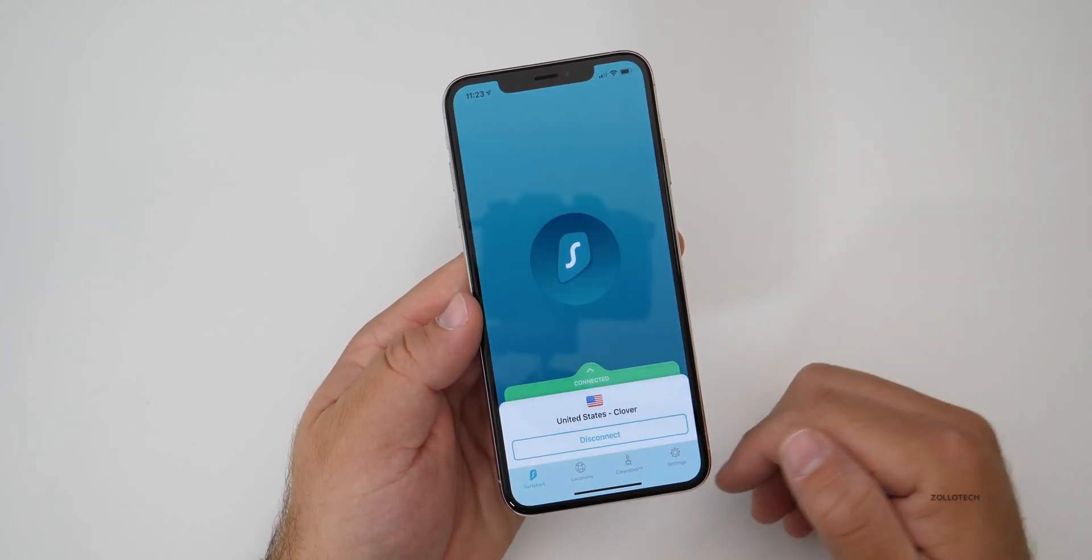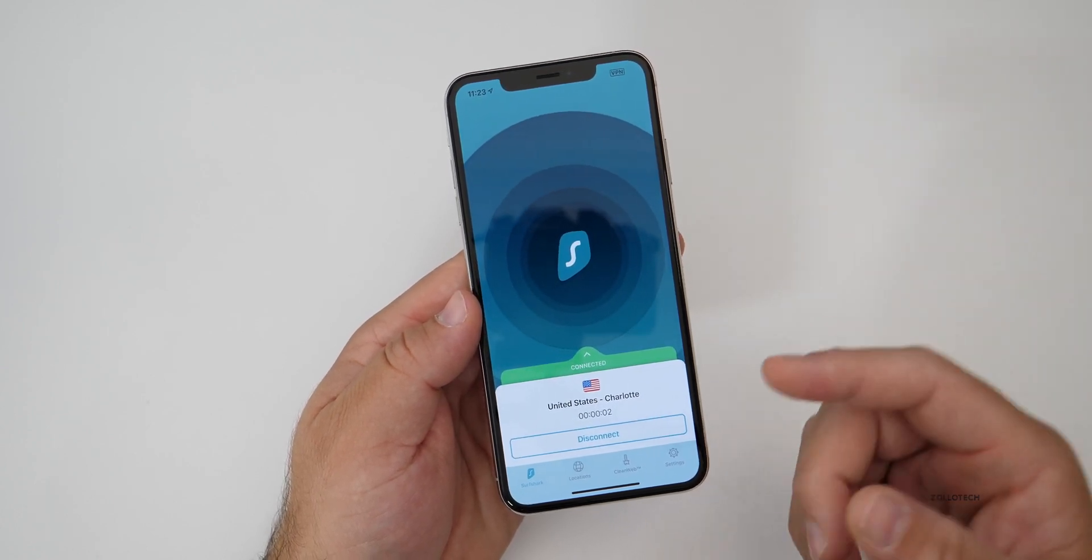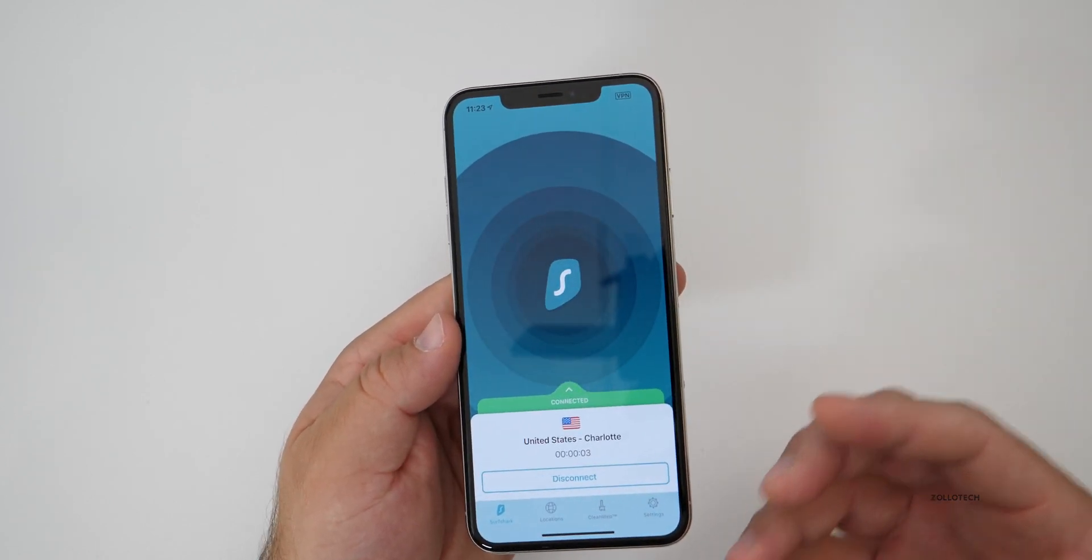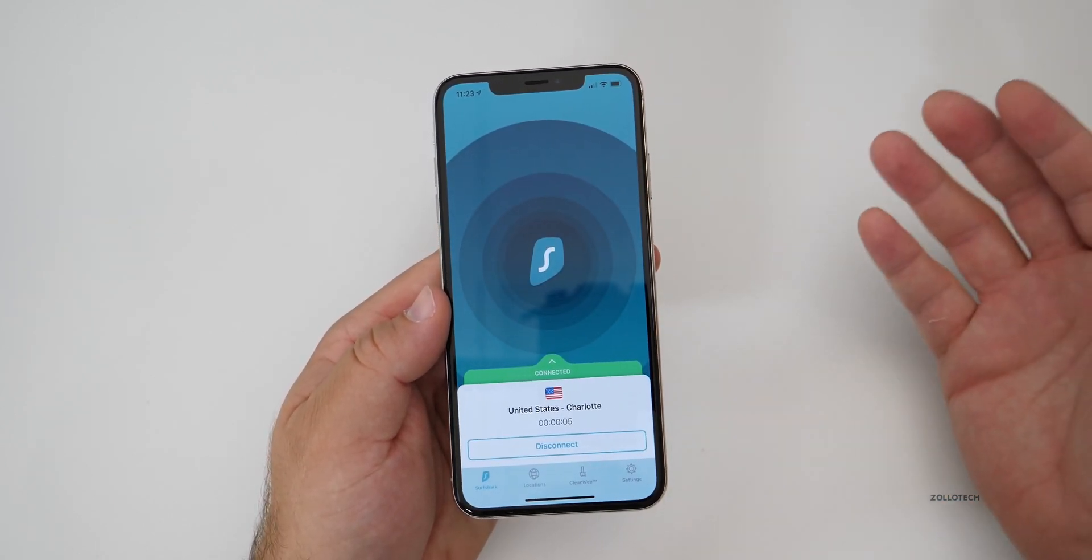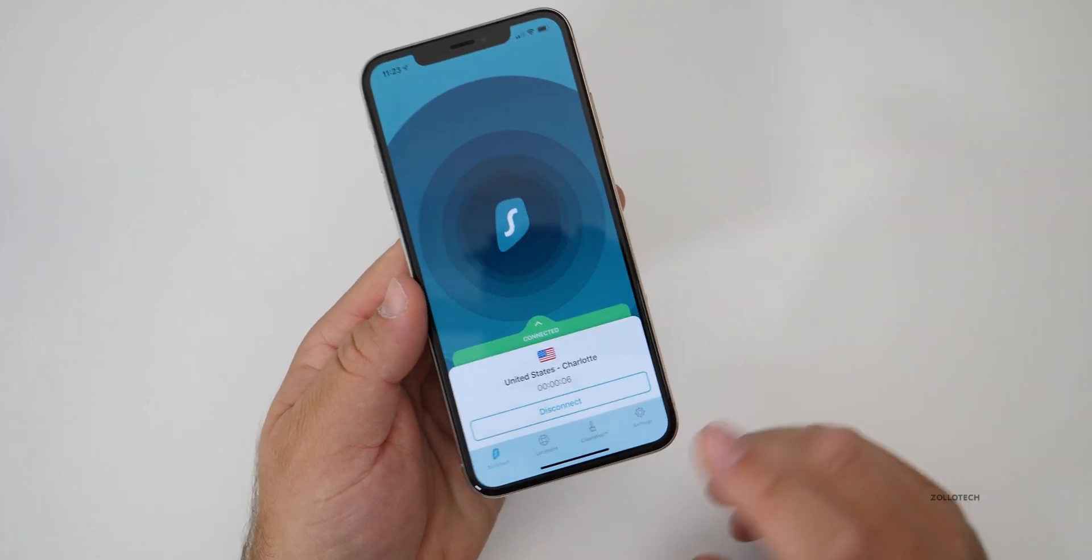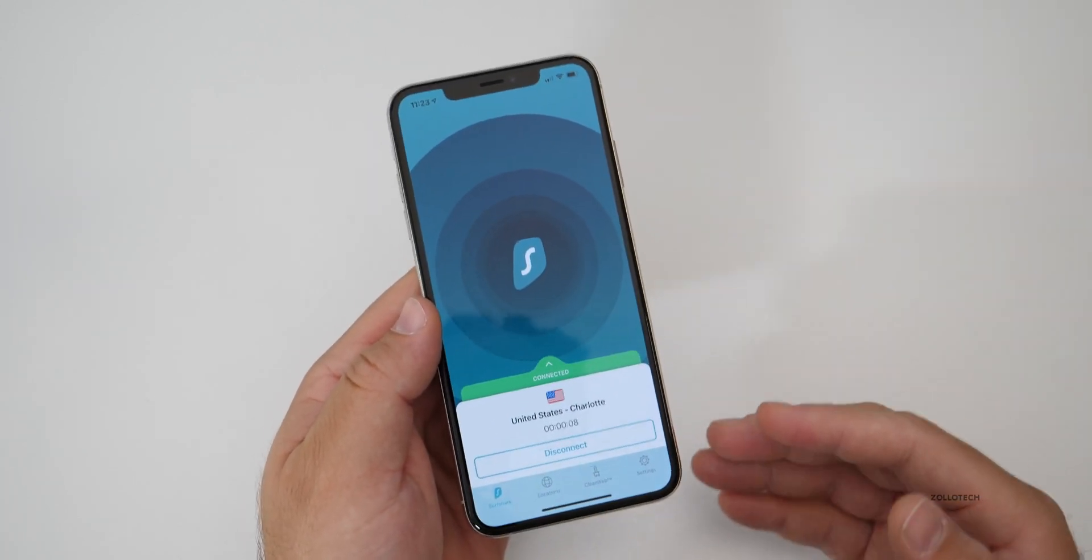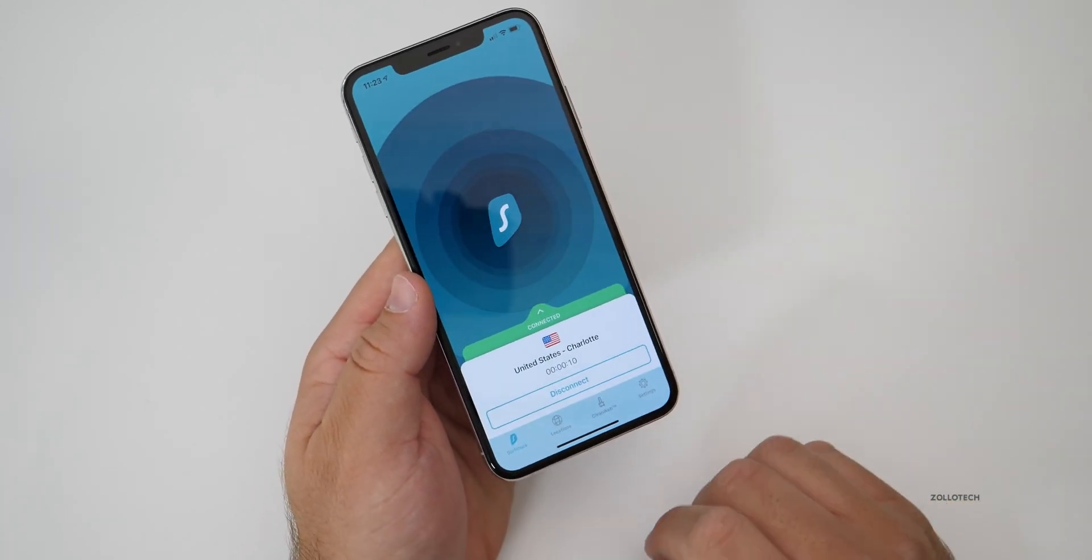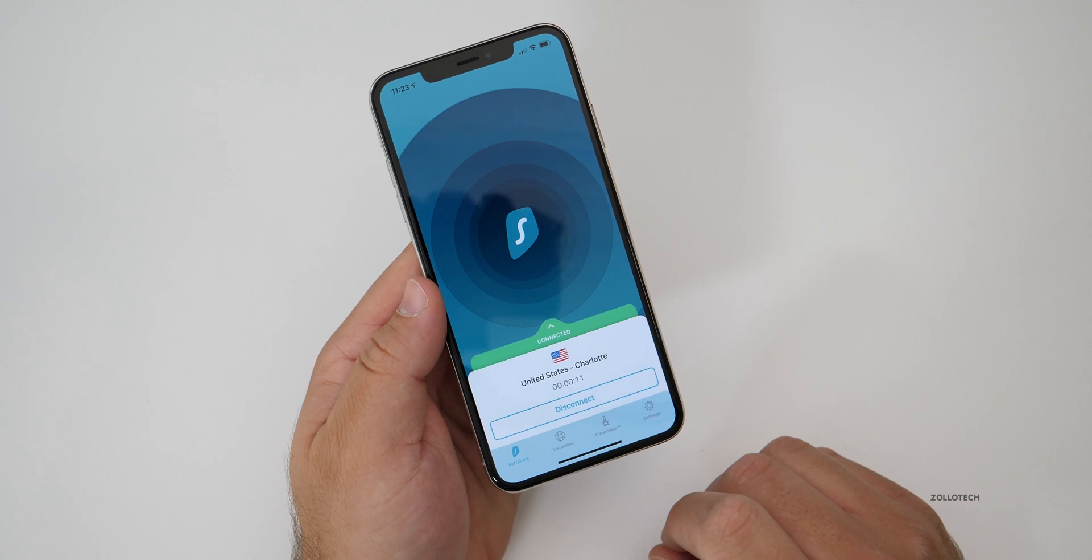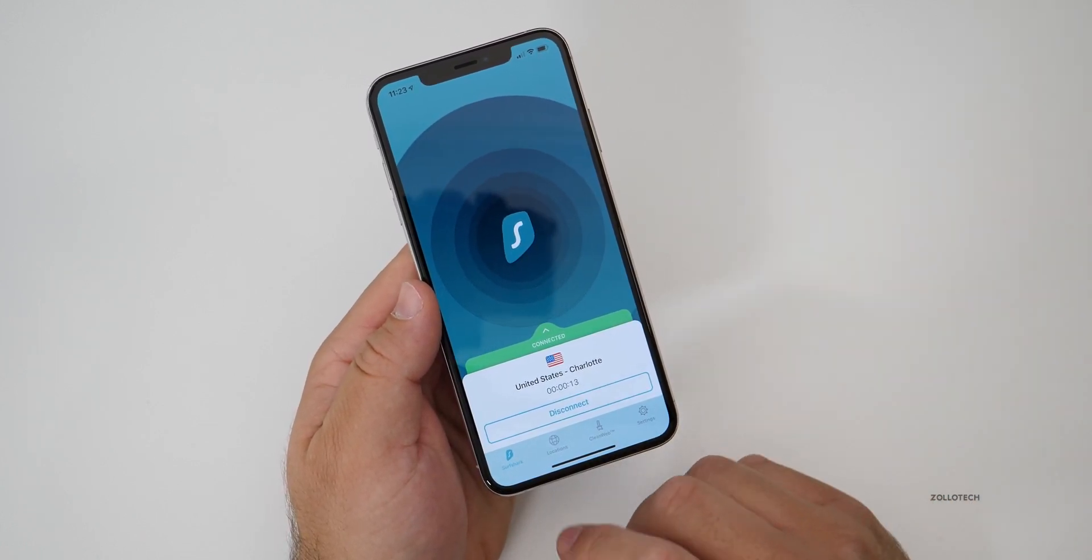This will connect us with a VPN locally. And what this does is create a secure tunnel between me and whatever I'm doing. Surfshark does not keep a record of your logs or anything like that. And that's why I use them. They're very serious about their privacy.